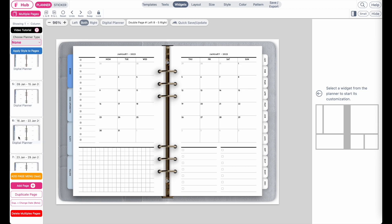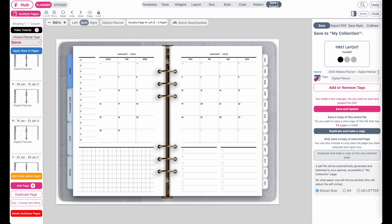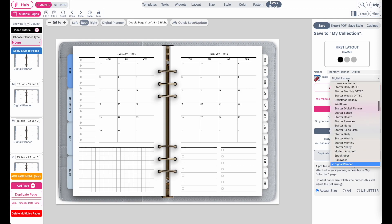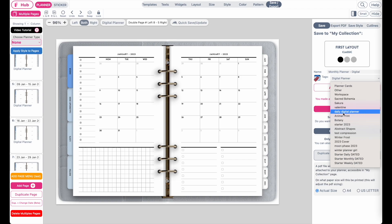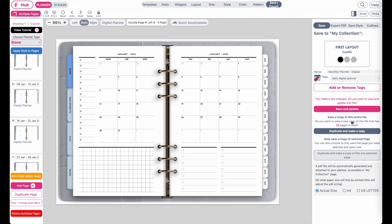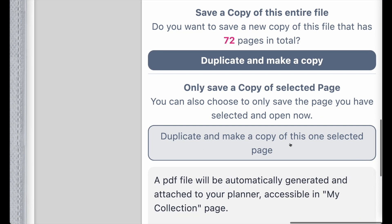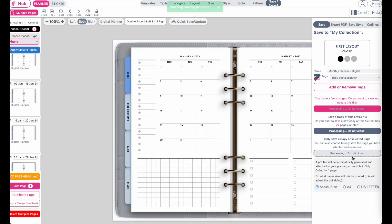The easiest way to do that is to save this digital page to your collection by going to save export, save, give it a name such as 'monthly planner digital'. Then save it to your collection — if you already have a tag, save it to a tag. I'll save it to daily digital planner since that tag is easy for me to find. Make sure you'll find it in your collection. Then instead of saving all 72 pages, just save this one page only. Click on duplicate and make a copy of this one selected page, and it will save only this one page to your collection.